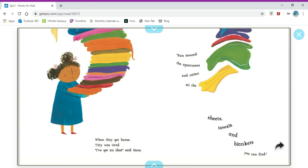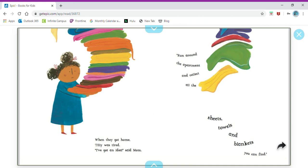When they got home Tilly was tired. I've got an idea, said Mom. Run around the apartment and collect all the sheets, towels, and blankets you can find. I want you to make a prediction. What do you think Mom's idea is? Why do they need all of these sheets, towels, and blankets?